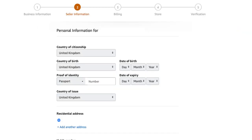Next up is your personal information. You're going to need to put your country of citizenship — for us, United Kingdom — your country of birth, your date of birth, and your proof of identity. Most people use a passport or a driving license, along with your date of expiry and country of issue. Then add your residential address — where you live — and also your mobile number.